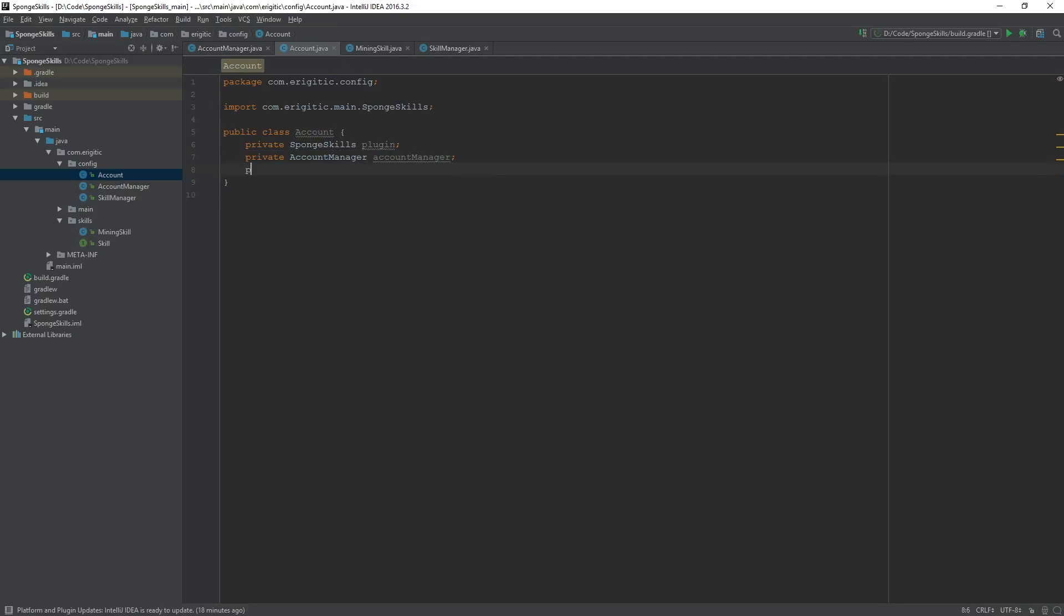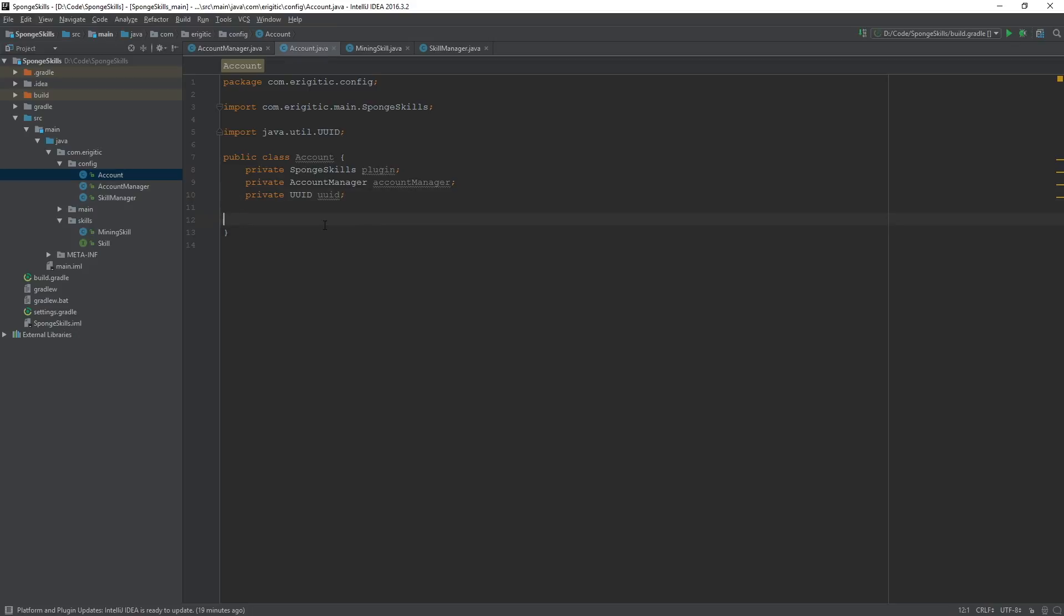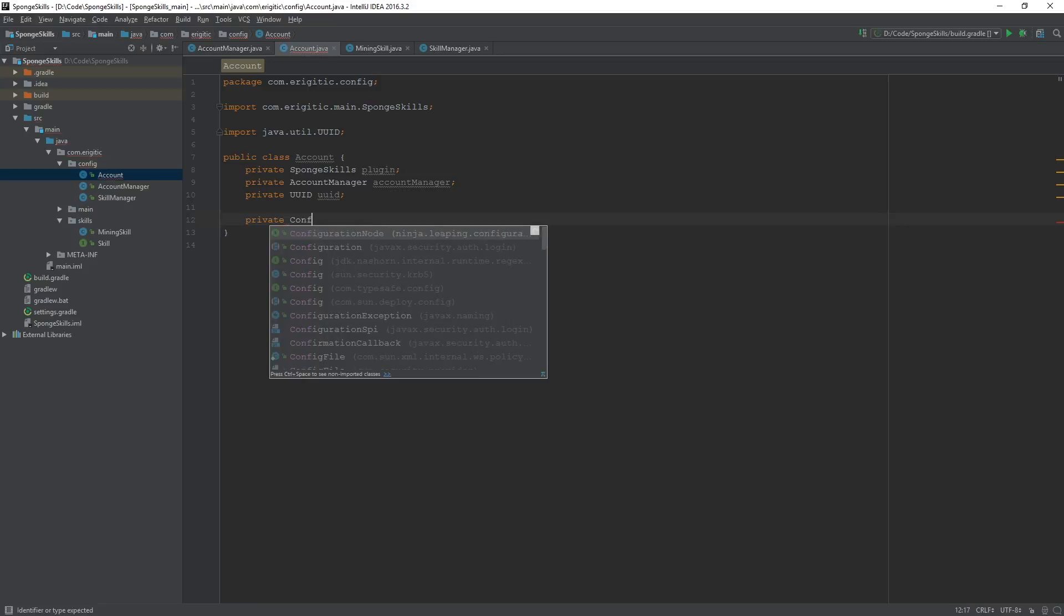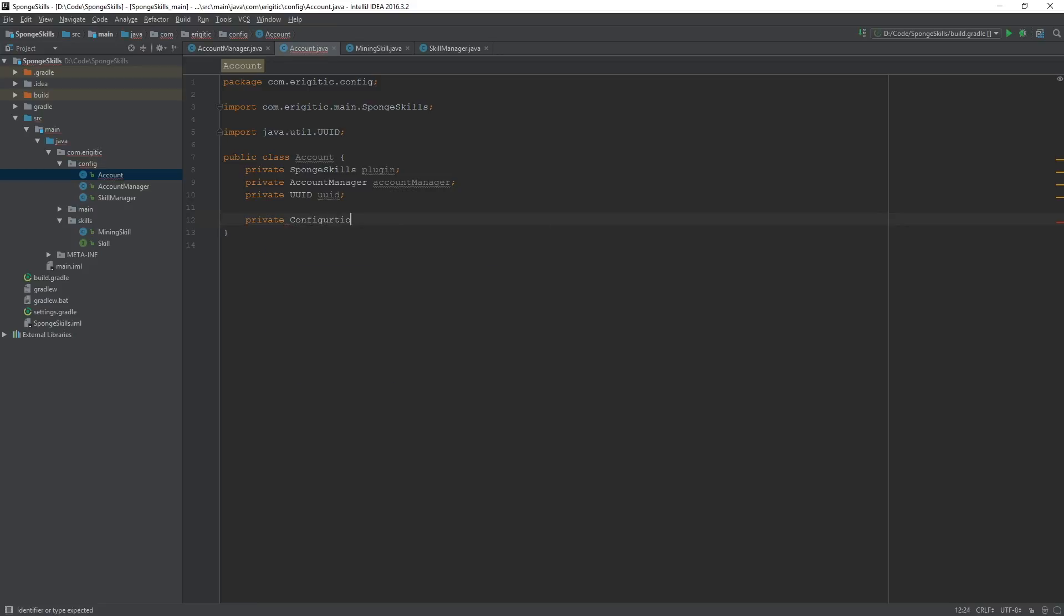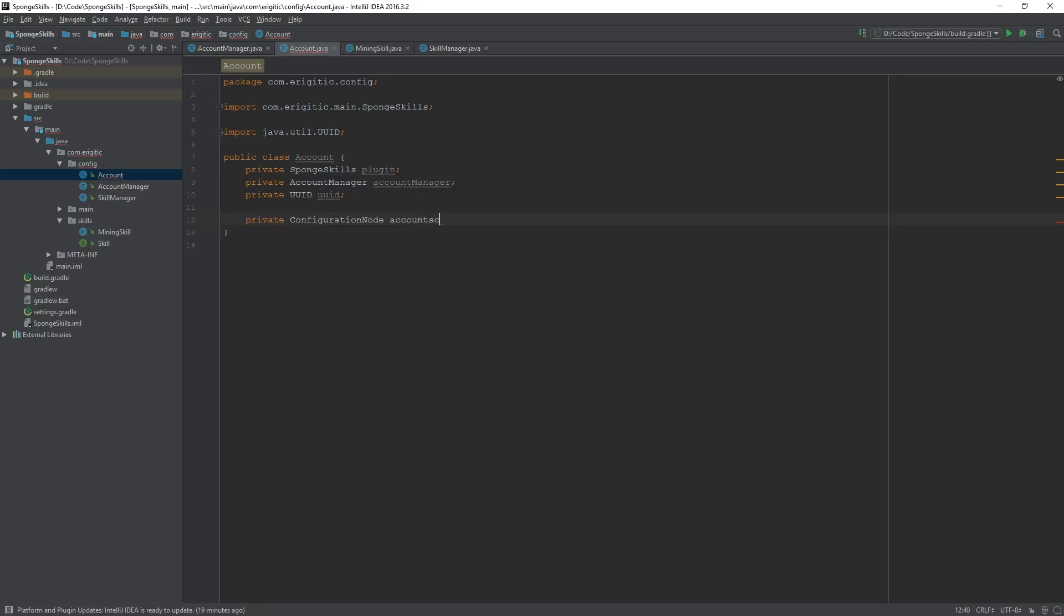A UUID, which will be the player's UUID. Then import that, the java.util.UUID one. As well as those variables, we want to create a configuration node for the account's configuration file.